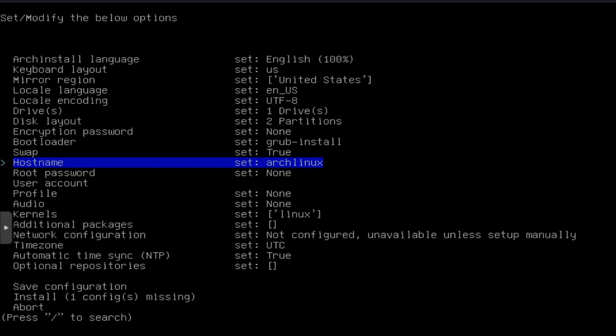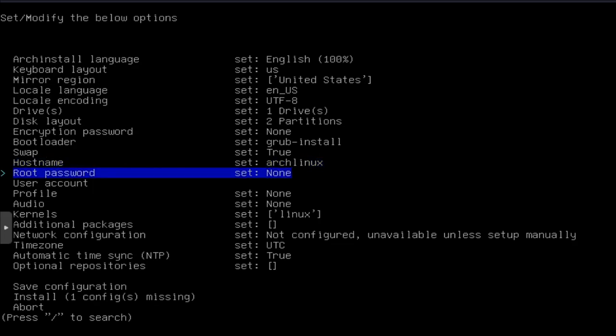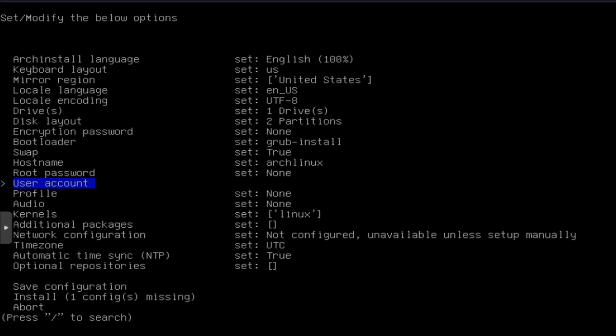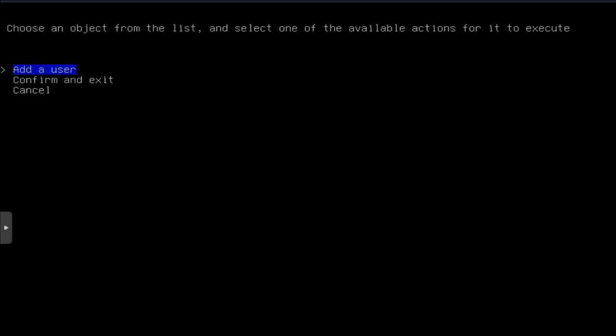Hostname. Now, this is where you want to set your hostname. If you want to change the name of your system to something, I'll just leave it at the default, which is ArchLinux. And then the root password, if you want to set one. I'm not going to set one. I'm going to keep the root account disabled.